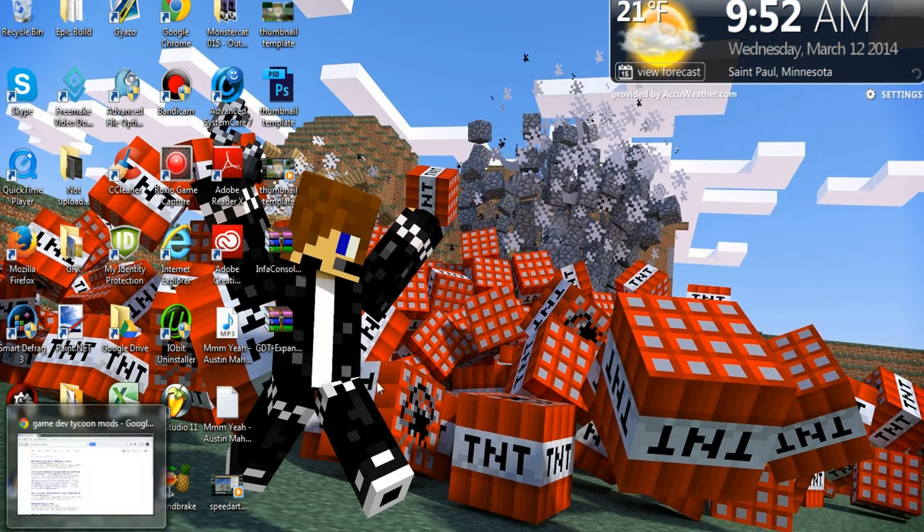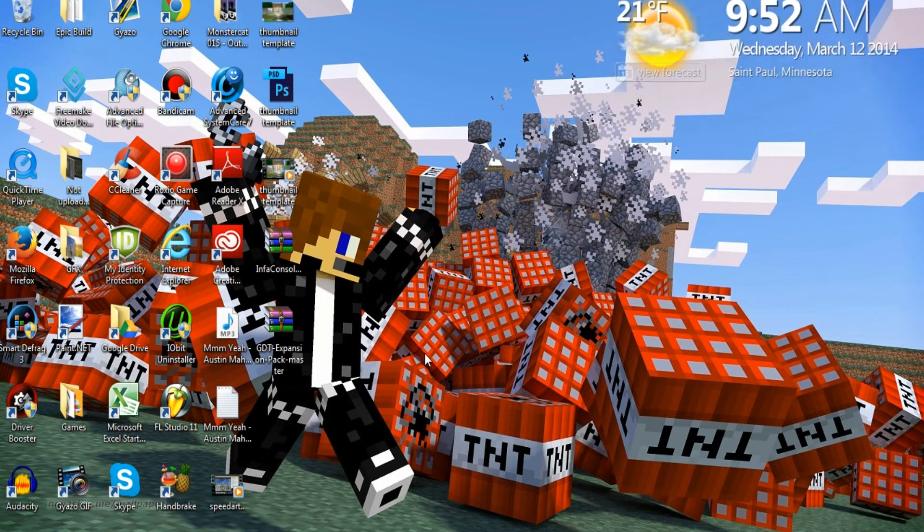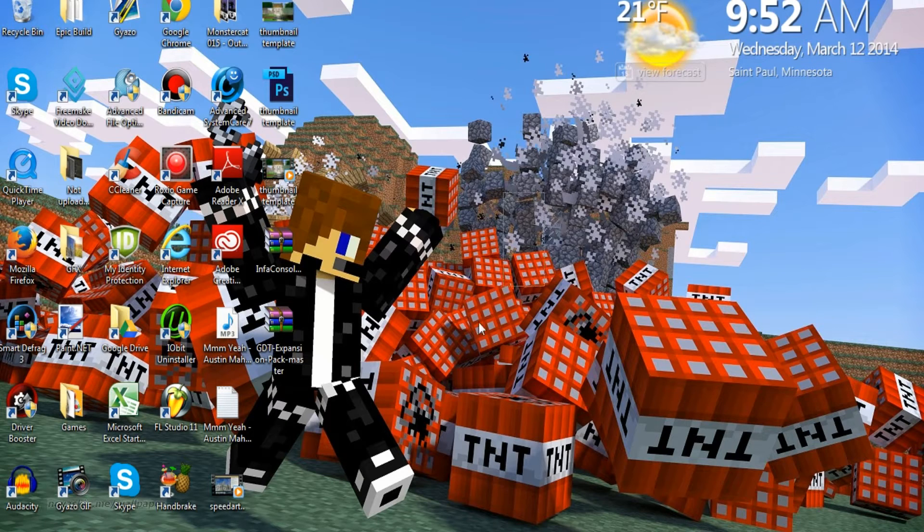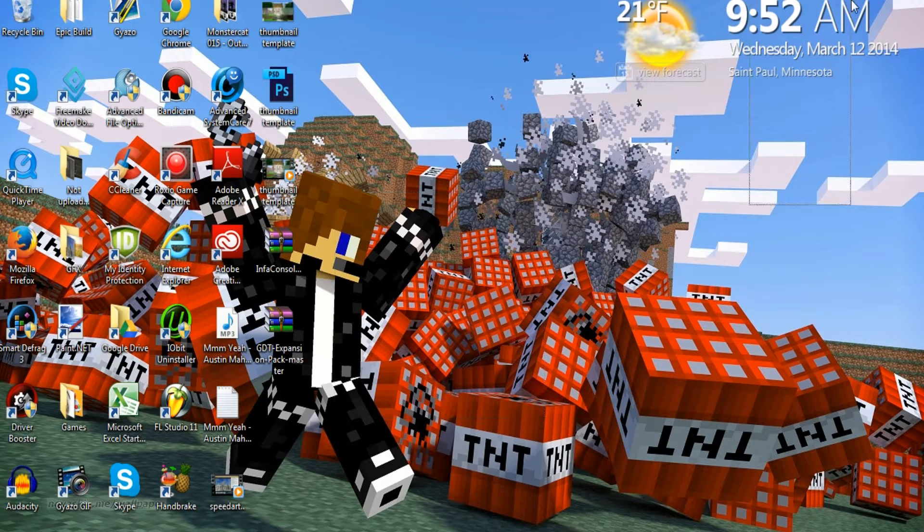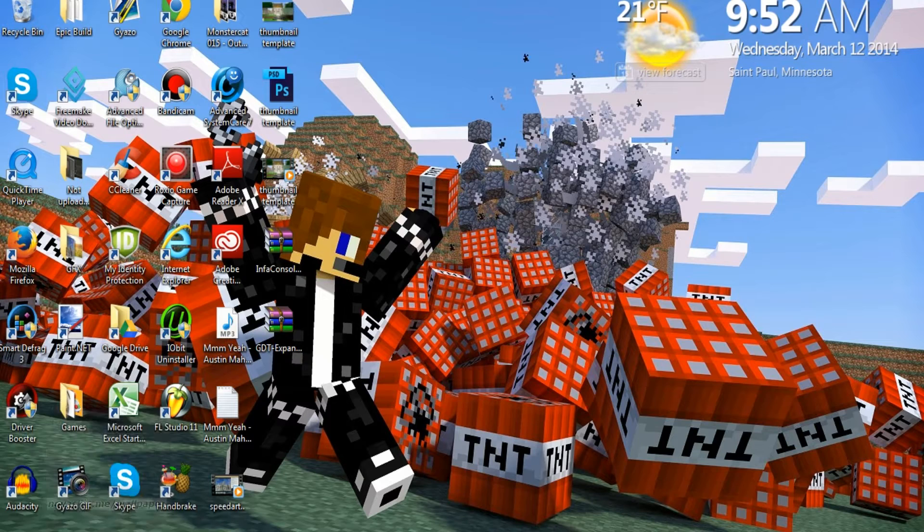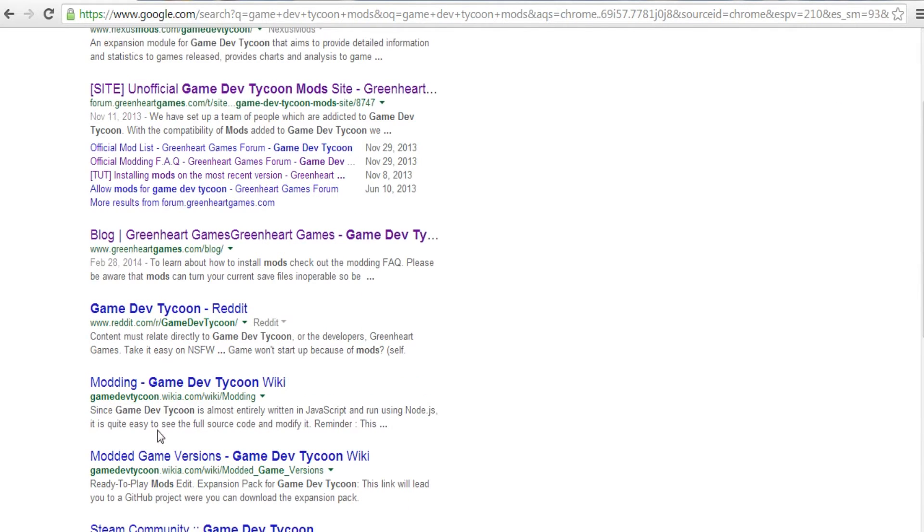Yeah, I couldn't really find any ways to do it with just Windows, not without Steam, because Steam is pretty self-explanatory, but with this one it's a little bit more difficult.